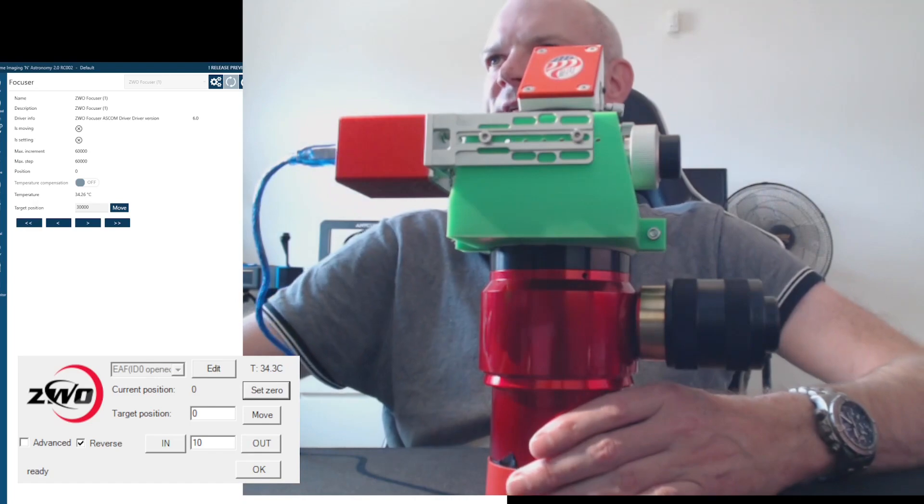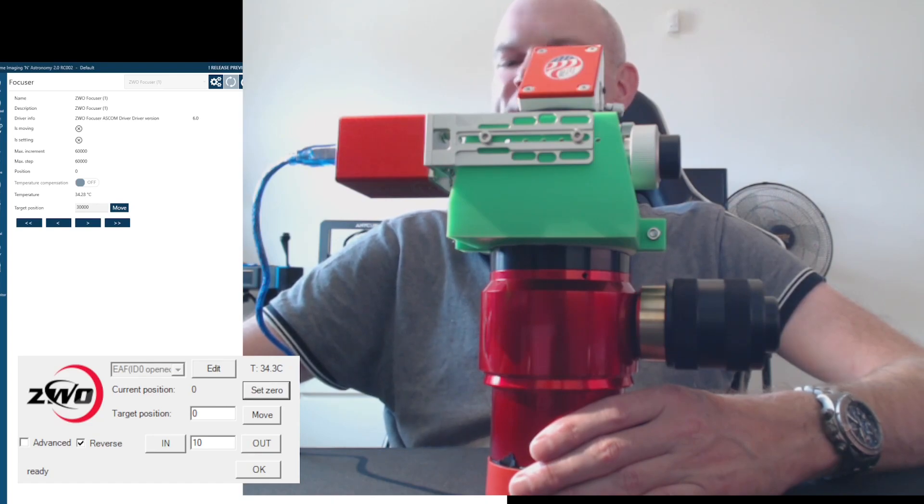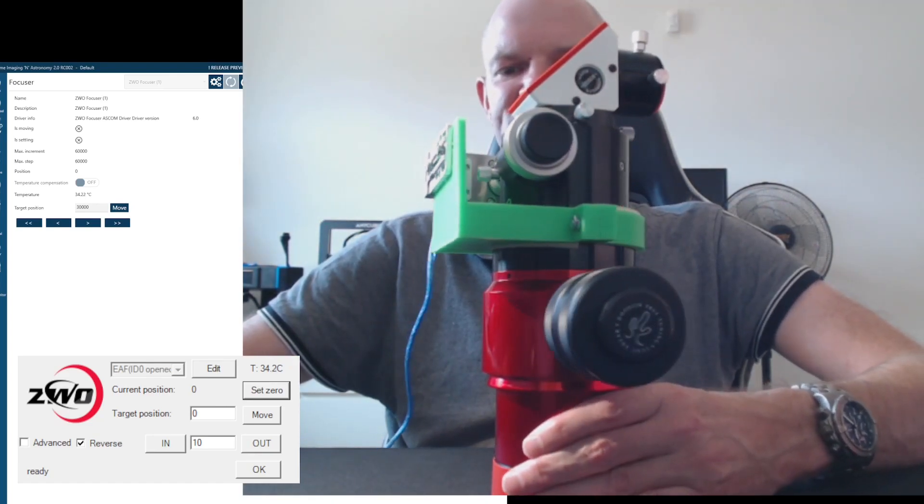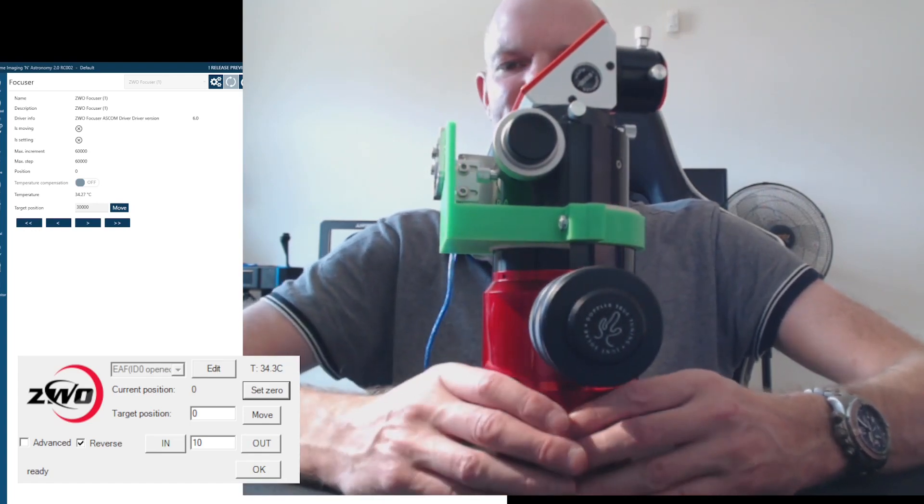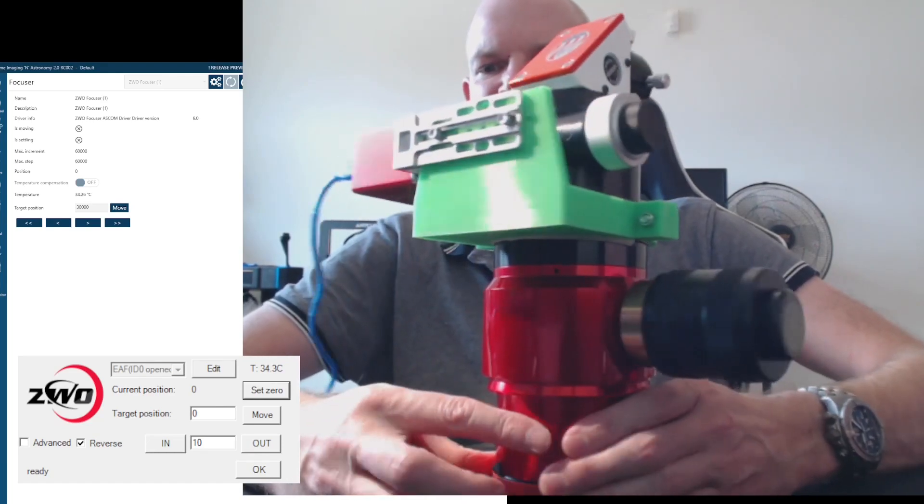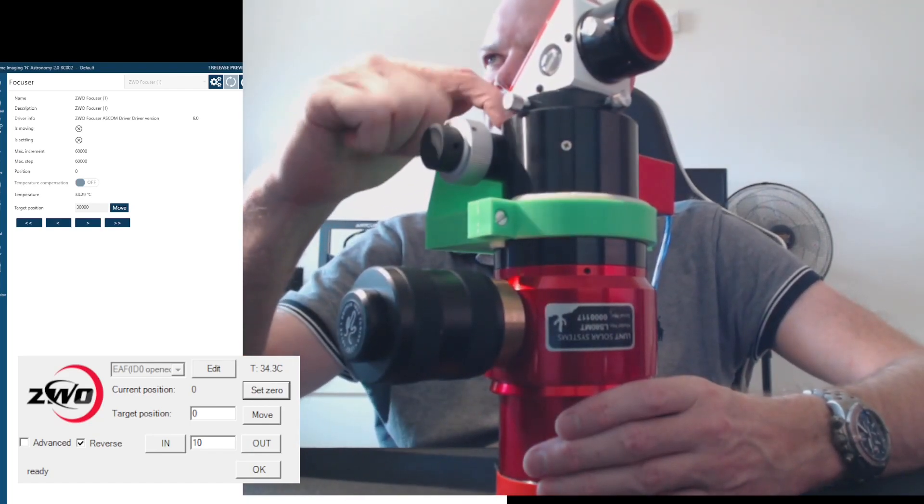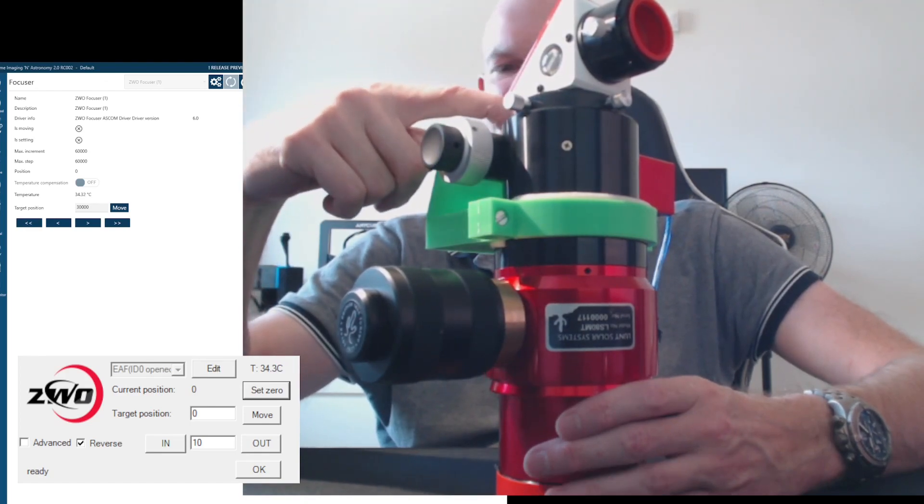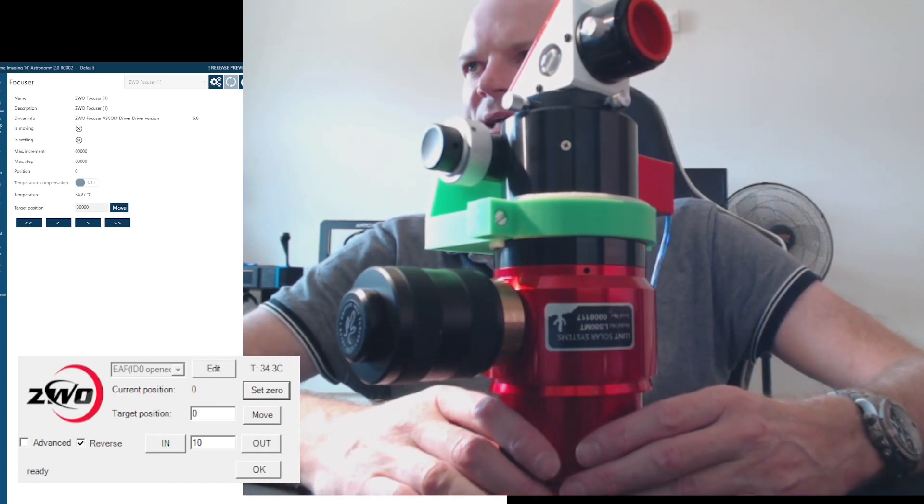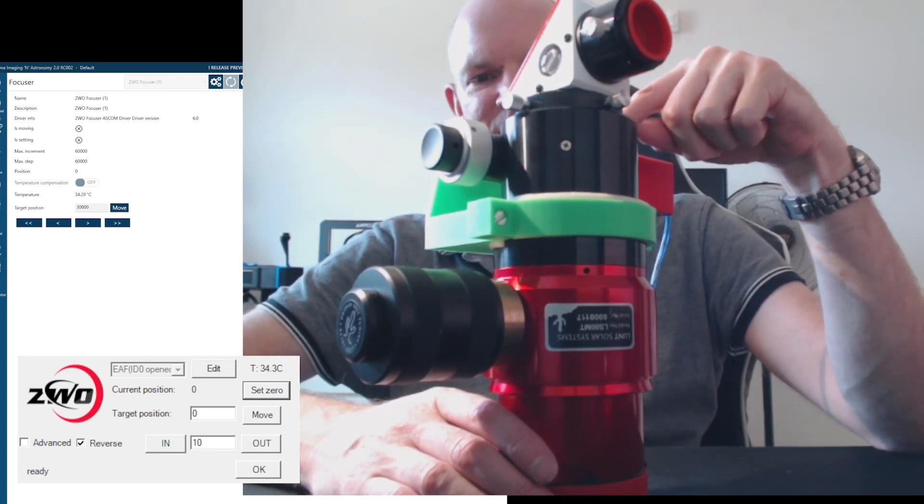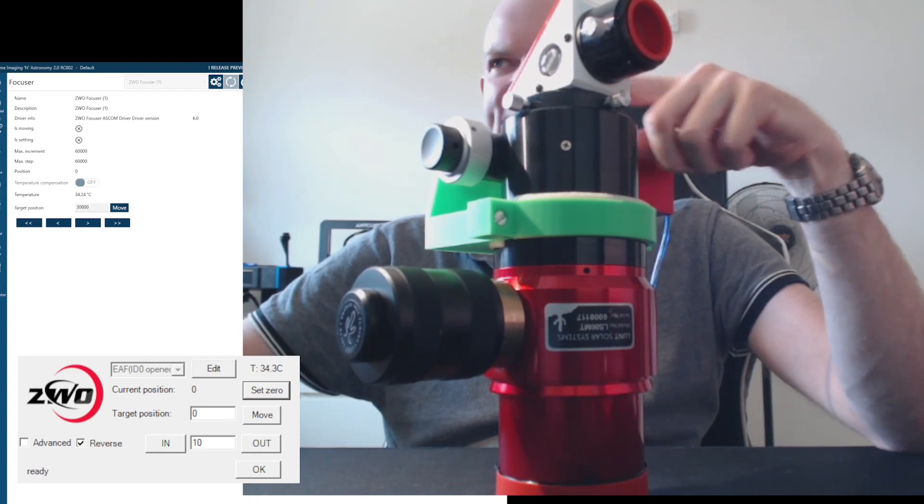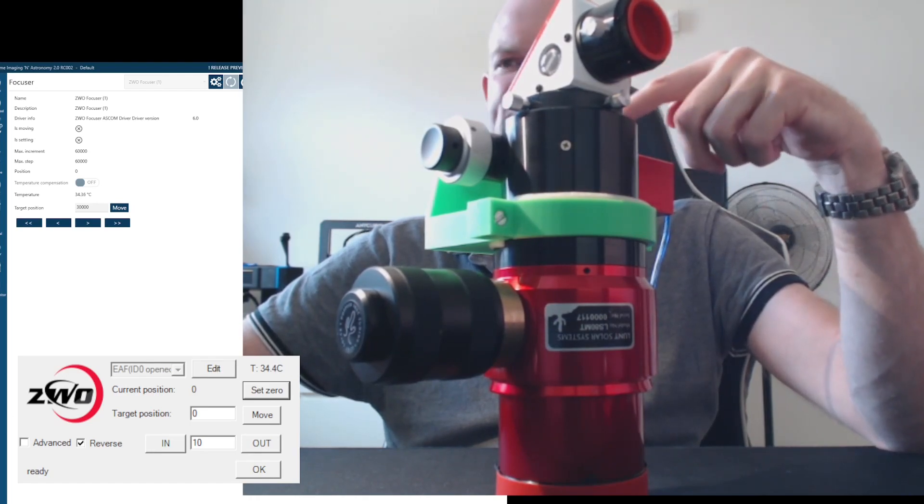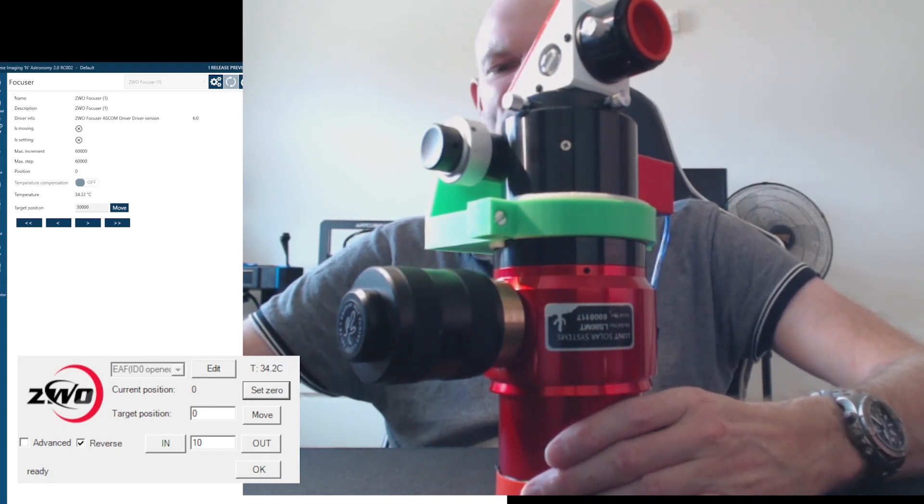Alright. So here you can also see on the screen, I'm currently connected to Nina. So I just went onto the focuser, connected to the ZWO EF focus driver, and then clicking on the cog icon brings up the ZWO driver for the EAF. So one thing I did first was I made sure that I'd driven the focuser all the way down to its fully in position. And then I used the set zero on the screen to set that position to the zero position. And then I also noticed that the in and out was working back to front. So when I was driving in, it was actually coming out. So I just click the reverse checkbox, and we're all good now.